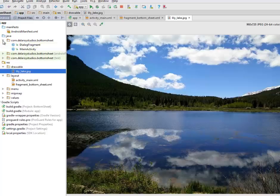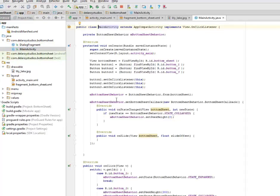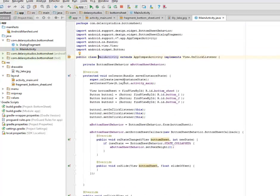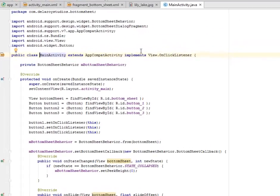Let's look at the Java classes. We have the DialogFragment and the MainActivity. Starting with the MainActivity — this extends AppCompatActivity and implements View.OnClickListener.